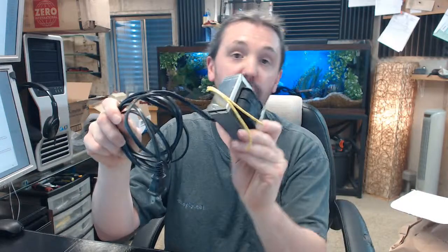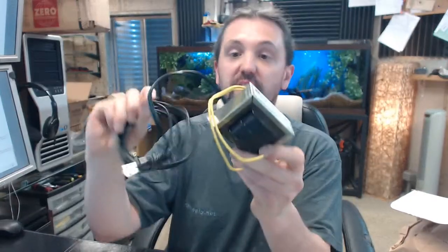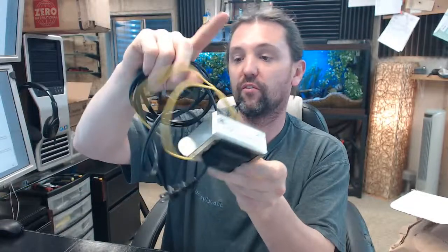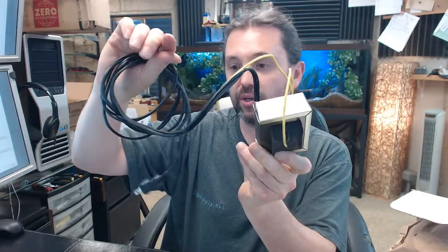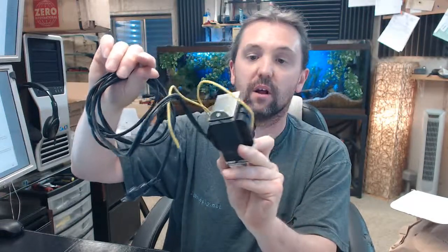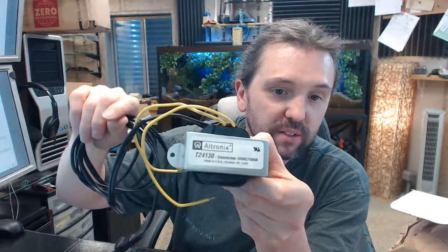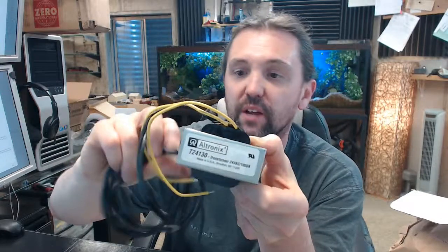This has 120VAC input, 24VAC output, large amperage, 4.16 is the rating for the amps.